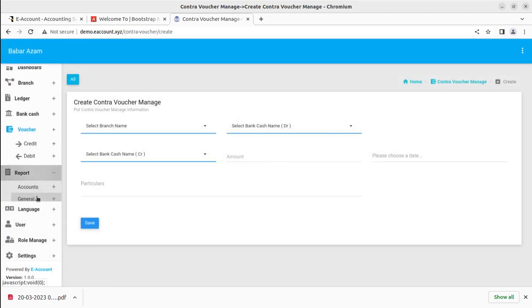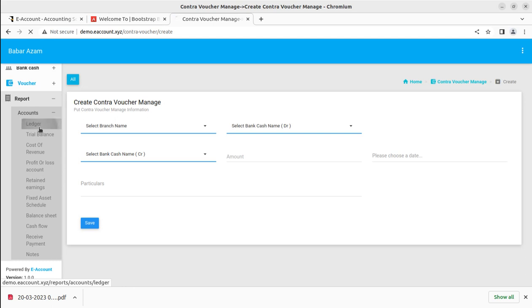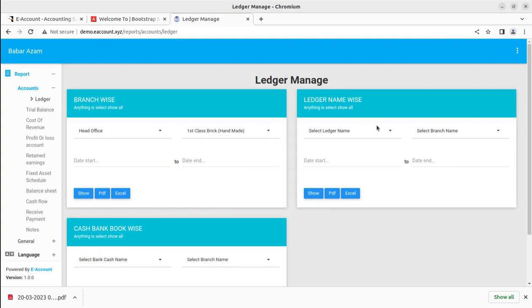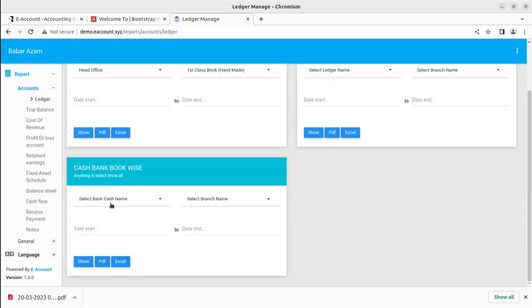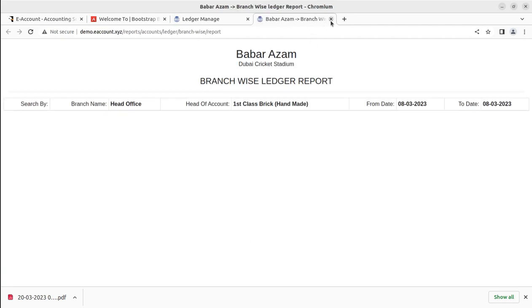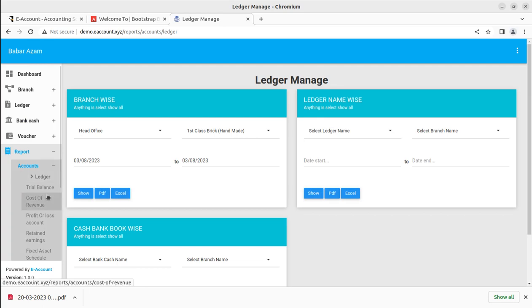Now the next section is reports, which is of course very important in accounting software. You can get all the reports like ledger reports — you can select the date range, branch, and ledger name. There are two types of ledger reports: ledger name wise and branch wise. You can also filter by cash and bank book, so you have three types of reports. All reports can be generated and further downloaded in Excel format or PDF, or just viewed on screen.